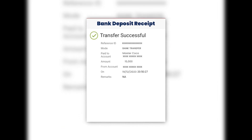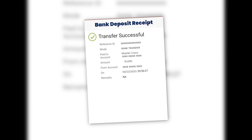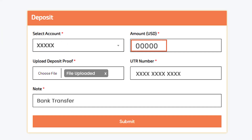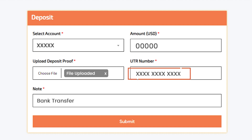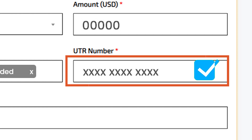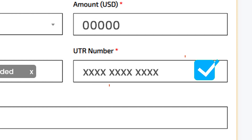Don't forget to take a screenshot of the transaction for your records. Next, select your MT5 trading account. Enter the desired amount in USD that you wish to deposit. Now, upload the payment-proof screenshot you took earlier. Enter the UTR number, which is your transaction number. This is crucial for tracking your deposit. Make sure to input the correct UTR number.